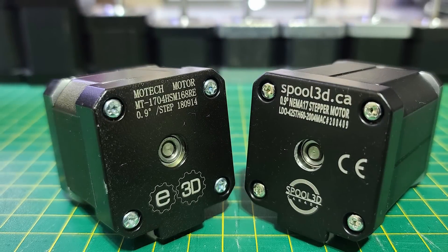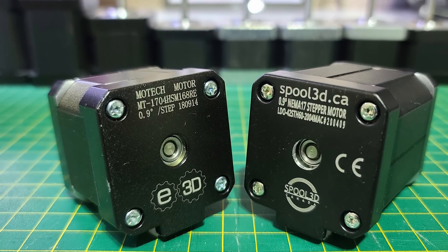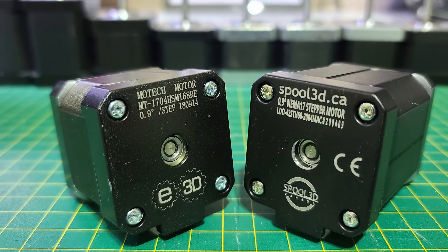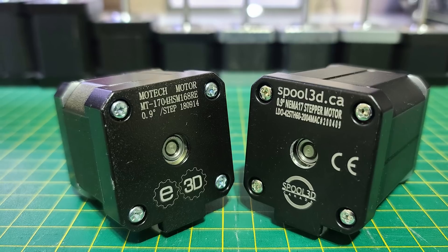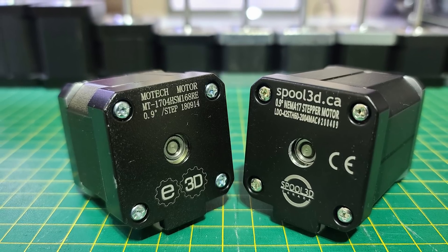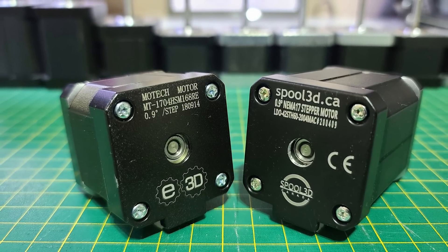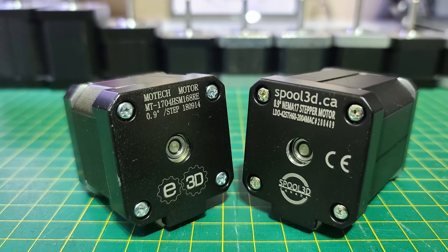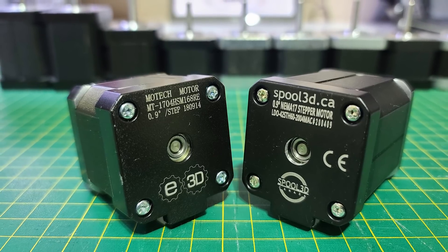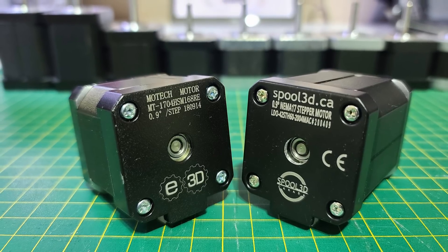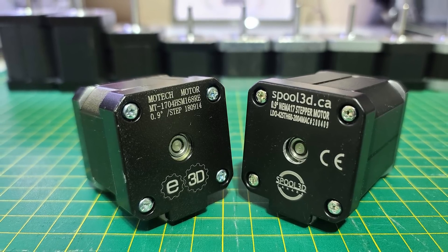Good evening everyone, girlfriend is sleeping, son is sleeping, what better time than now to be doing this test. Tonight I'll be testing two different stepper motors: the E3D 48 millimeter 0.9 degree high torque motor versus the LDO 60 millimeter 0.9 degree.